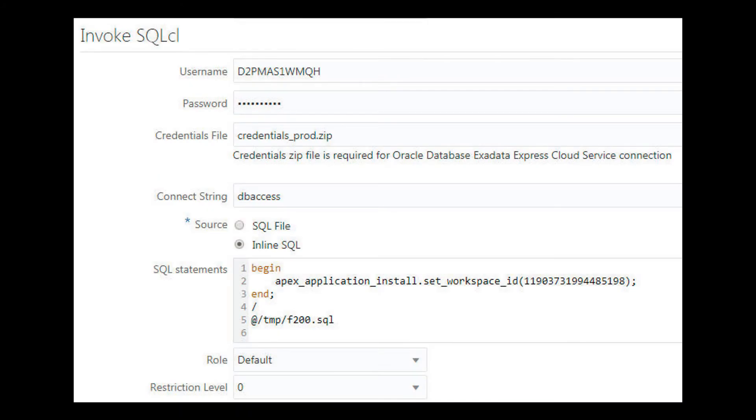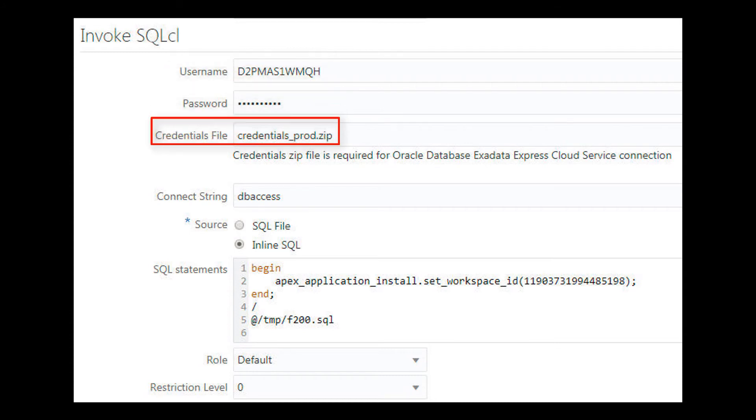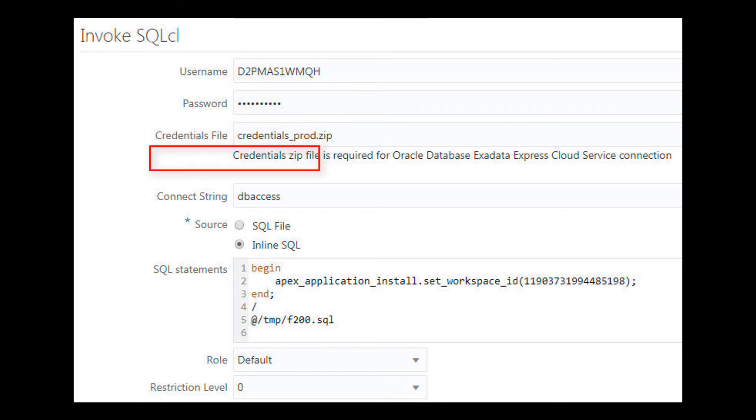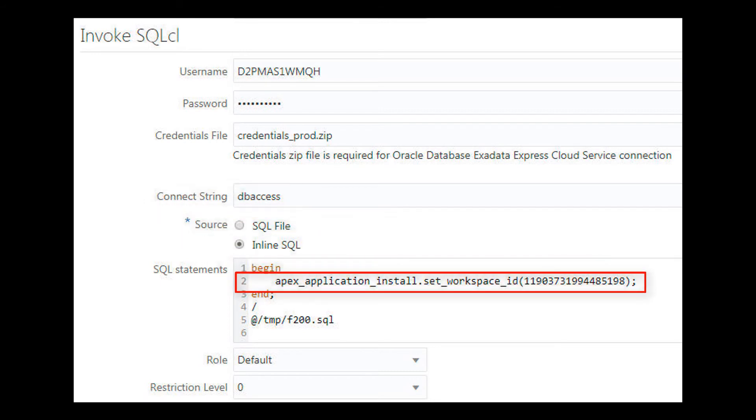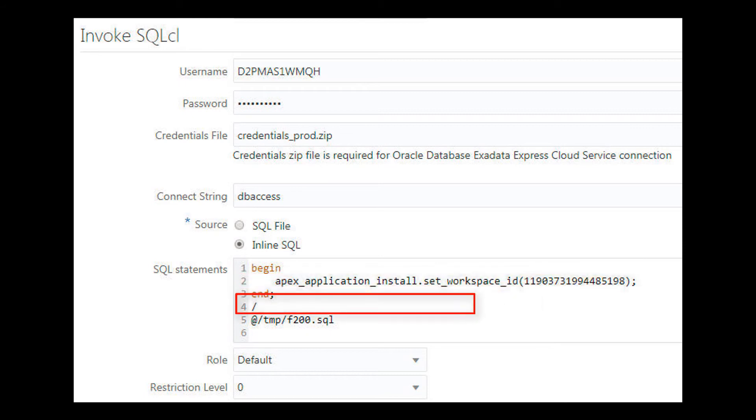I create a second SQL CL build step to copy the modified app from dev to prod. I specify the host schema username and password of my prod instance. I point to the credential zip file from my prod instance. Again, I specify the default db access connect string. My source code does two things: first, it sets the Apex workspace ID for my prod instance PDB, because the default workspace IDs are different between dev and prod PDBs. Then it executes the exported SQL file to bring the modified sample app into my prod instance.